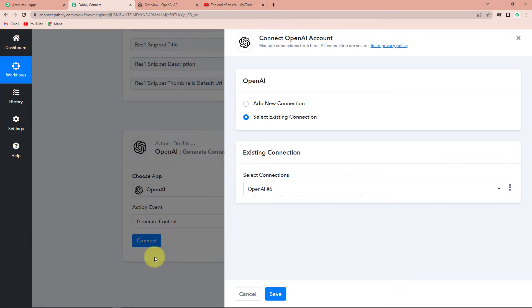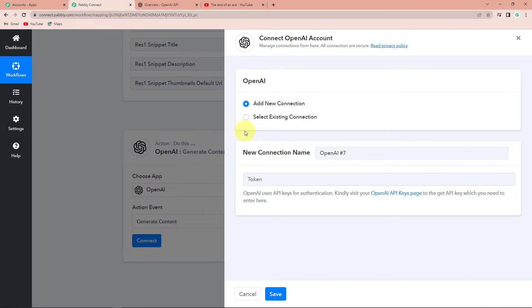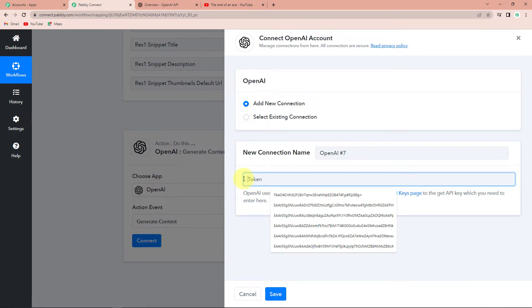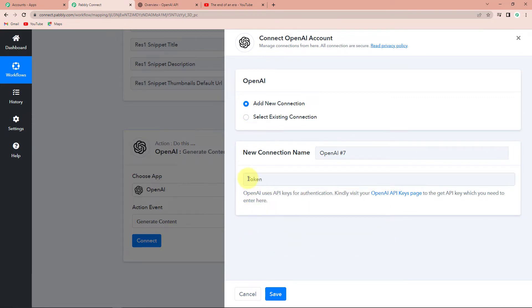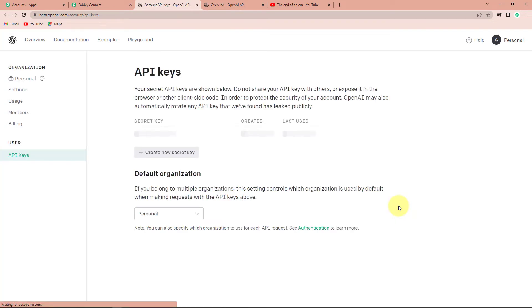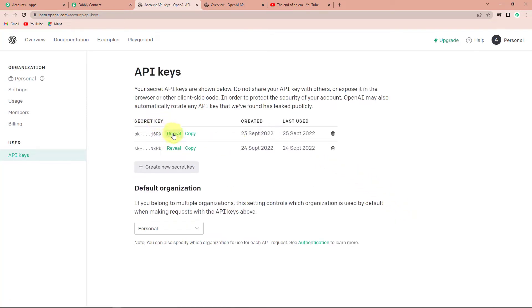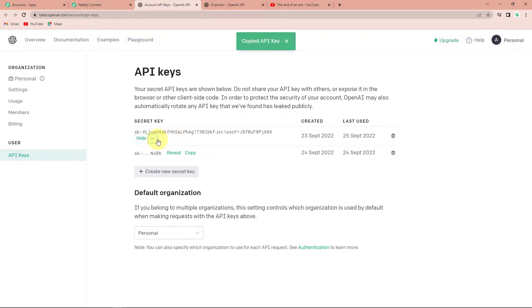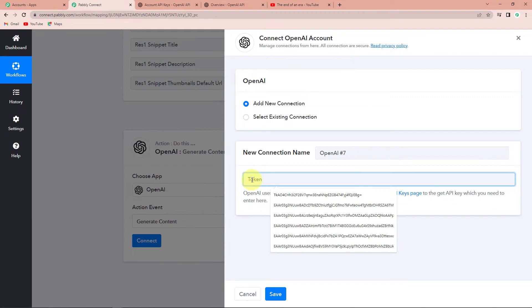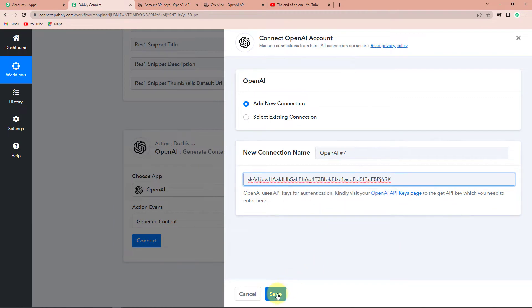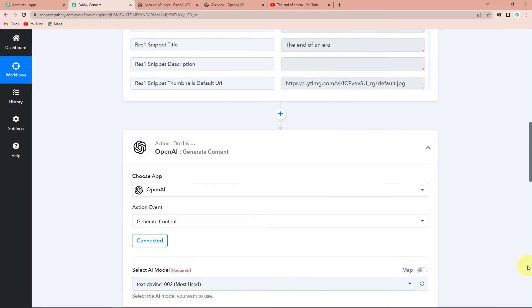Pabbly Connect is asking to connect itself with the OpenAI account. I'm going to click on Add New Connection. To set up this connection, we need an API token. To find this token, we click on the hyperlink provided, and here you can see the secret key. Let's reveal and copy this secret key — this is your token. Go back to Pabbly Connect and paste it. Once done, click on Save to set up this connection. Pabbly Connect and OpenAI are now connected.